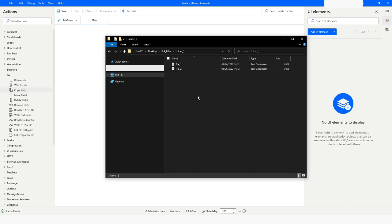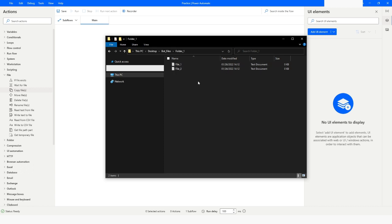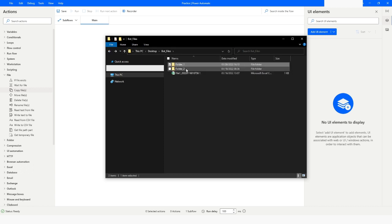One is File One and another one is File Two. Let's say I want to move these two files from here to Folder Two. So how can we do that? It's not like we will move it - we will just copy that file from Folder One and paste it in Folder Two. So let's go back to Power Automate Desktop.